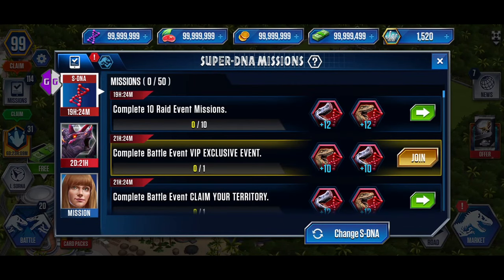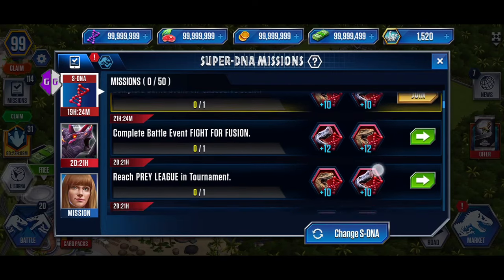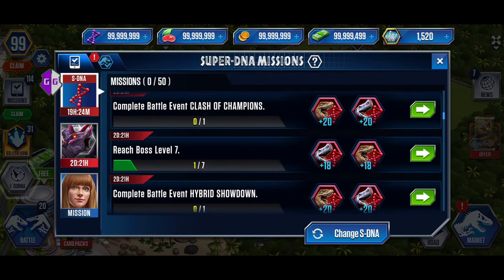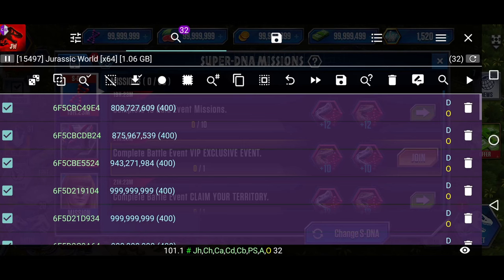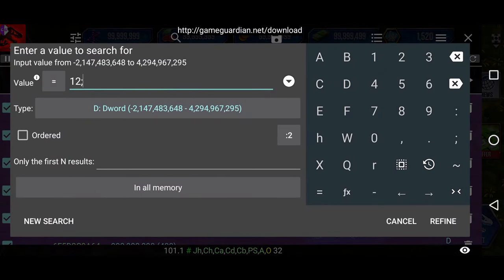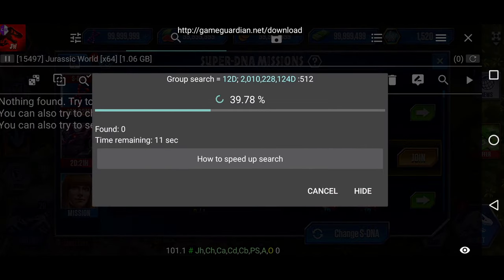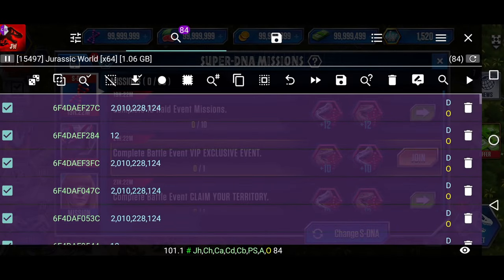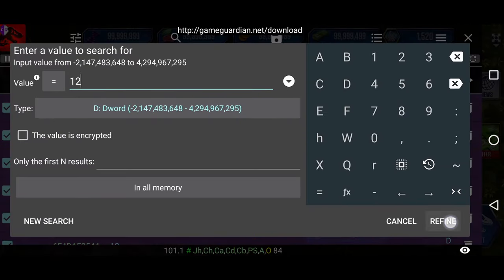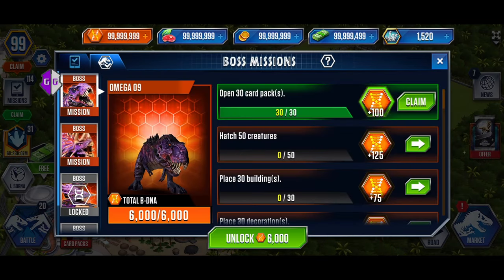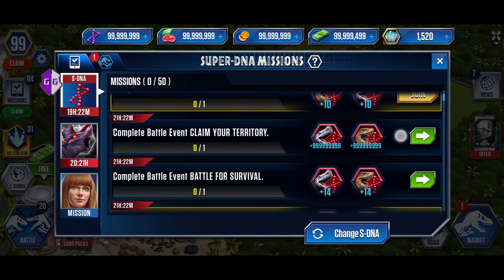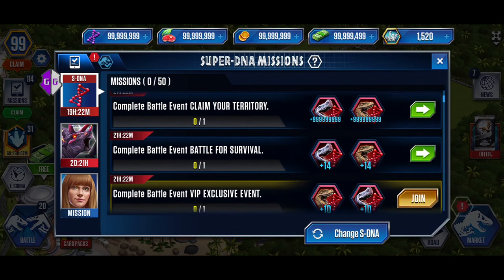Lastly, let's edit all SDNA values. There are several missions, each rewarding different amounts of SDNA. Let's edit these values one by one, starting with the first mission where we will receive 12 SDNA. Open Game Guardian and search for 12;2010;228;124, then hit the new search button. Refine the results and edit them. You can see that our SDNA value is successfully edited. Repeat this process for the remaining missions.